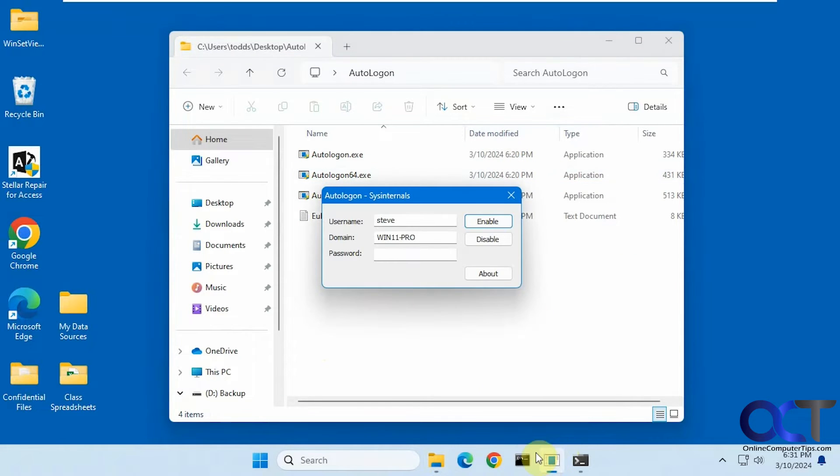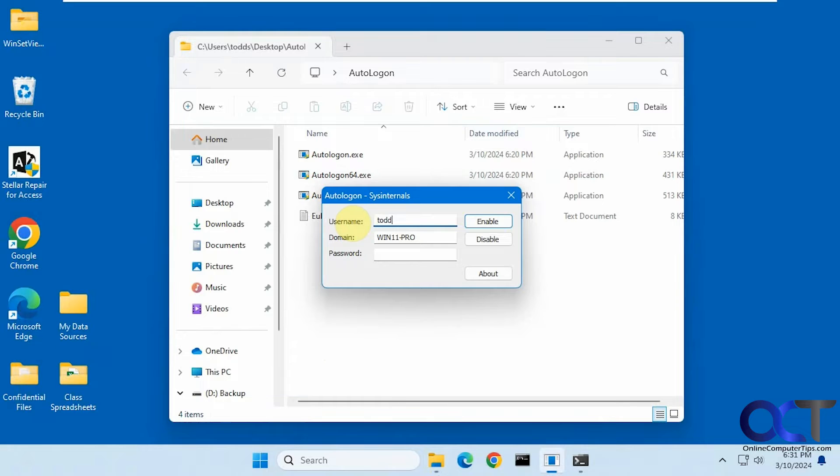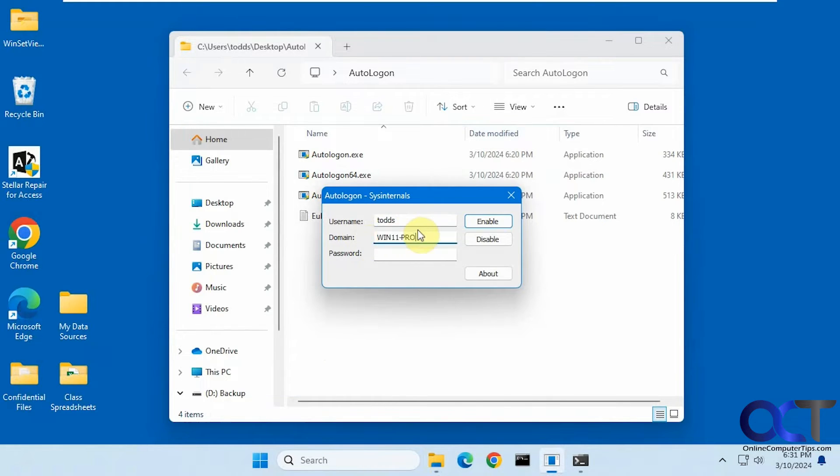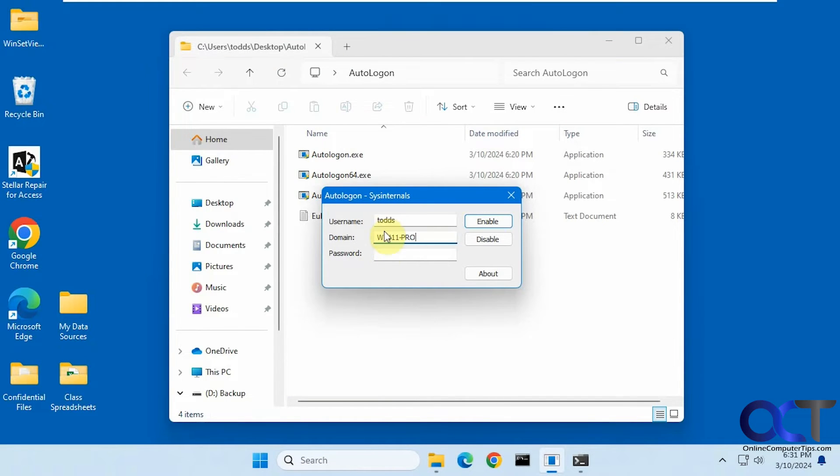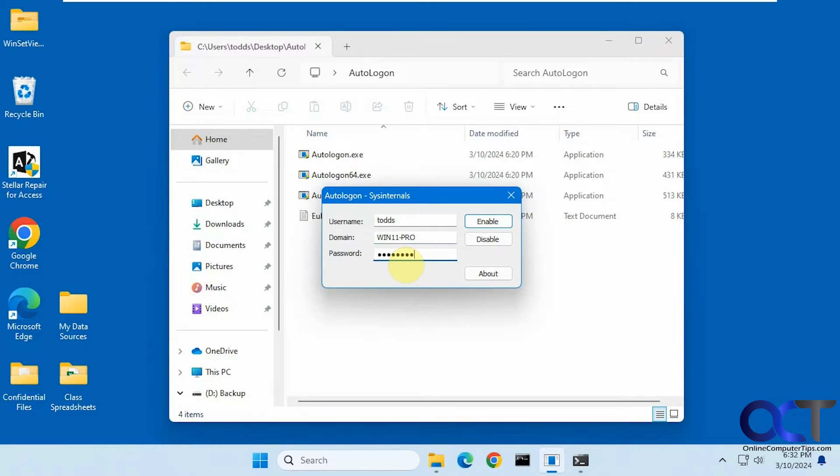Okay, so let's go back here. So I'm going to change this to Todd. So for domain, since it's just a standalone computer, it's using the computer name. It doesn't have anything to do with the domain. So we've got to put in the Microsoft account password for Todd S here. Click on Enable.